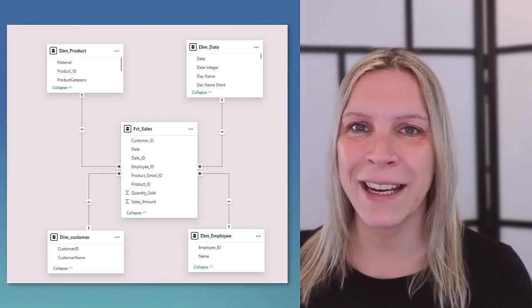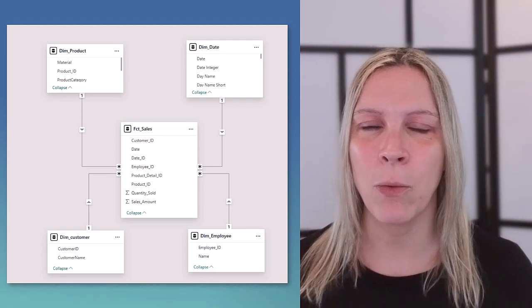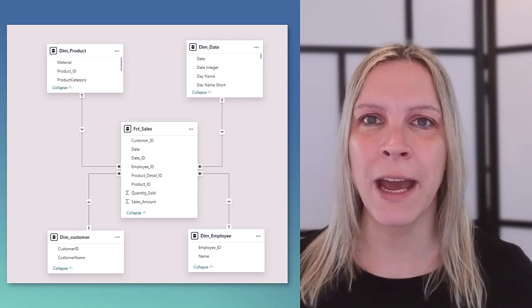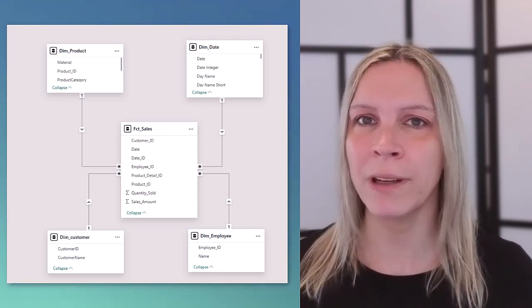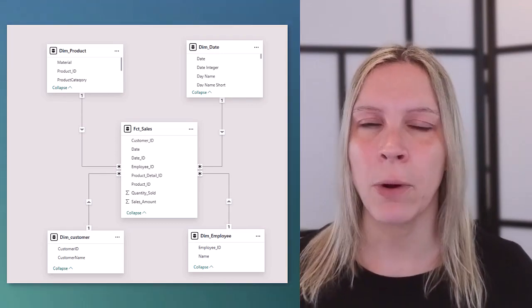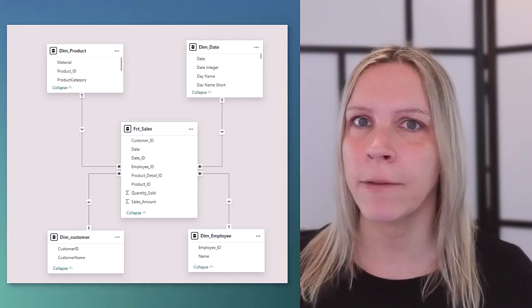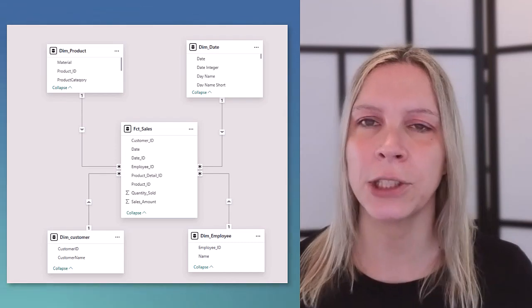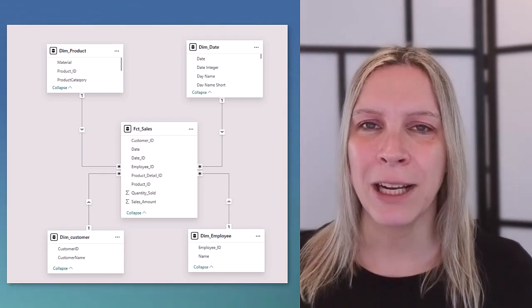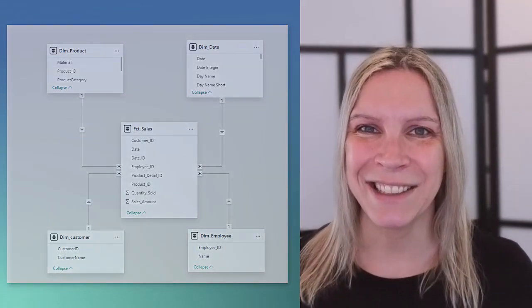I know how we can create them, what options we have and what the impact is when we actually have a wrong relationship in our model. So let's get started.